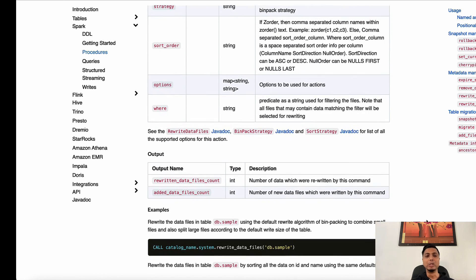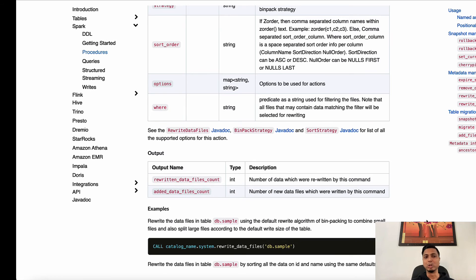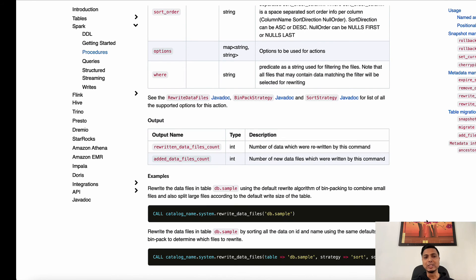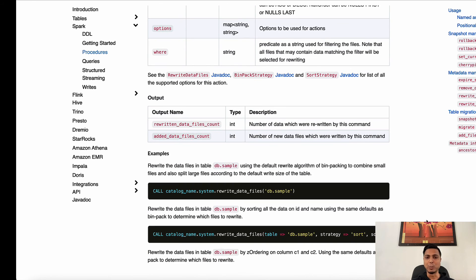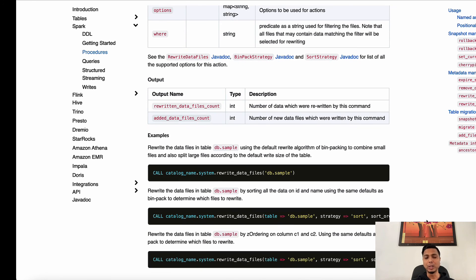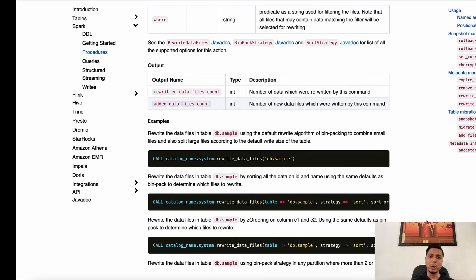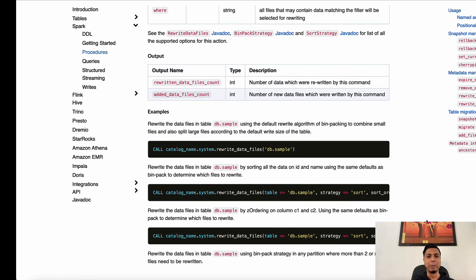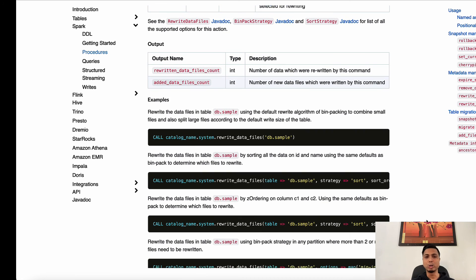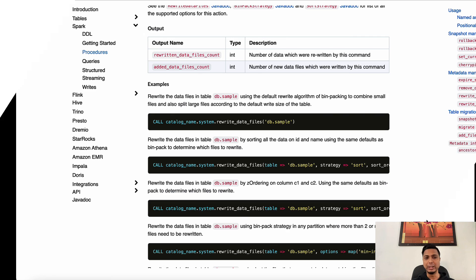The best part about Iceberg is data compaction is supported out of the box, and you could choose from different rewrite strategies such as bin packing or sorting to optimize the file layout and size.